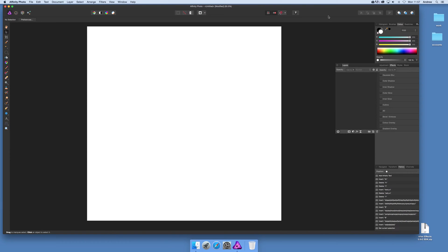Hi, Andrew Buckle here. In this tutorial I'm just going to quickly show you the mirror filter that comes with Affinity Photo, and in particular how you can use it with some text.